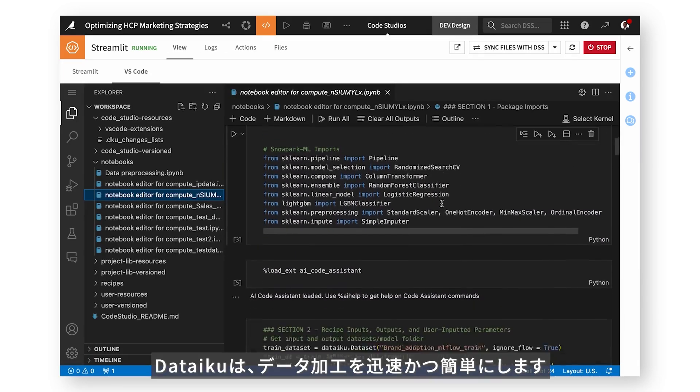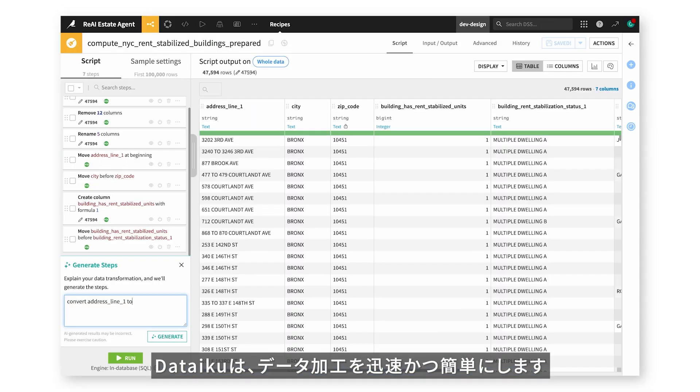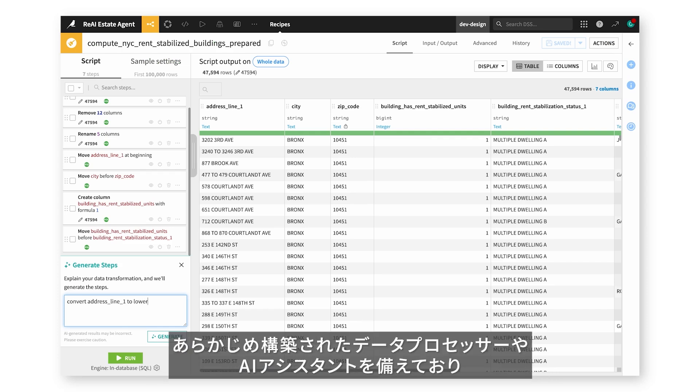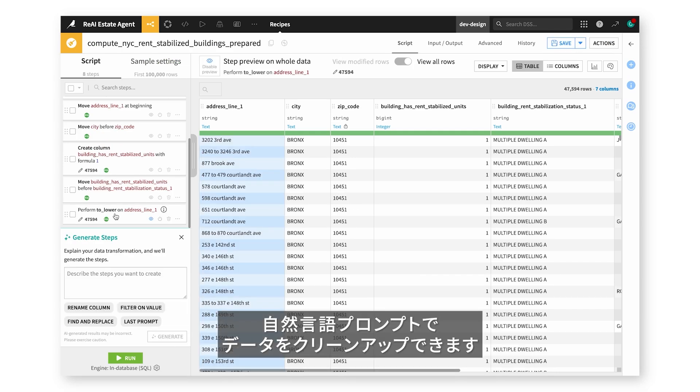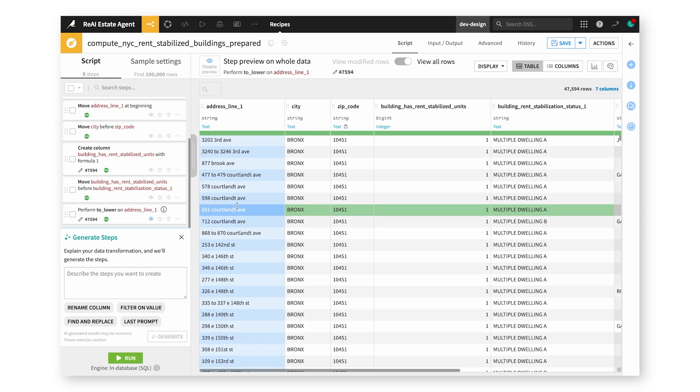Dataiku makes data wrangling quick and simple, with pre-built data processors and embedded AI assistants that can clean data based on natural language prompts.